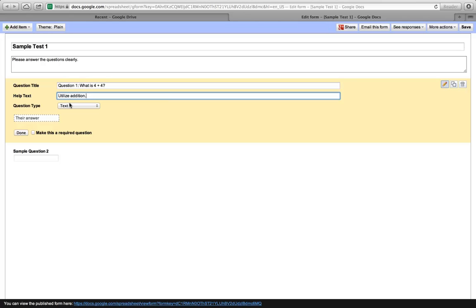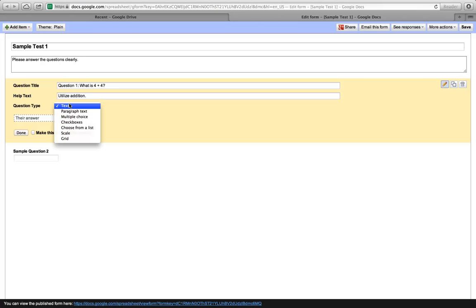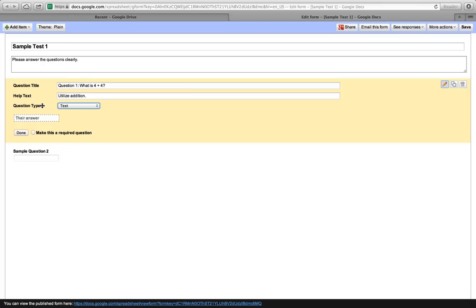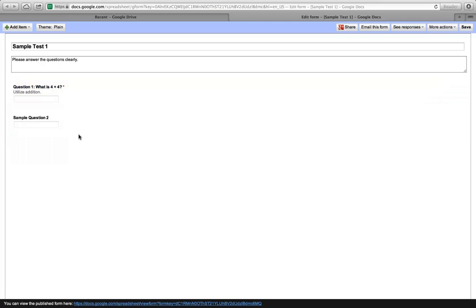We're going to have a simple text box. We have a few options we can choose from: text, paragraph text. Paragraph text is simply a much larger text box that they can type more into. Multiple choice, check boxes, choose from this scale or grid. Let's do an open answer text because this is a really easy question. Now we want to make sure that they answer this. So we're going to make this a required question. We'll click Done.